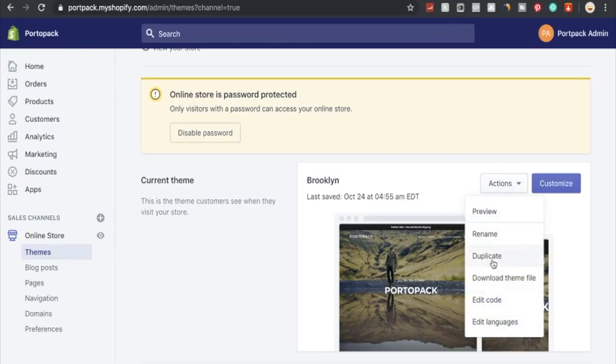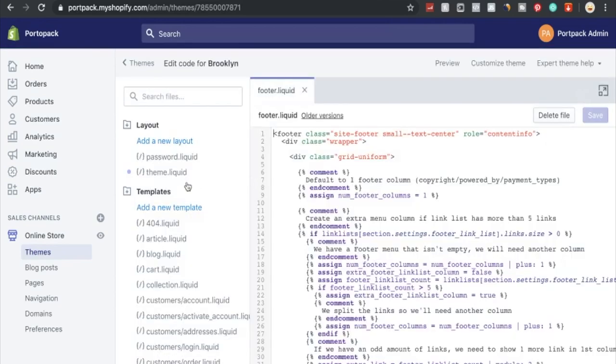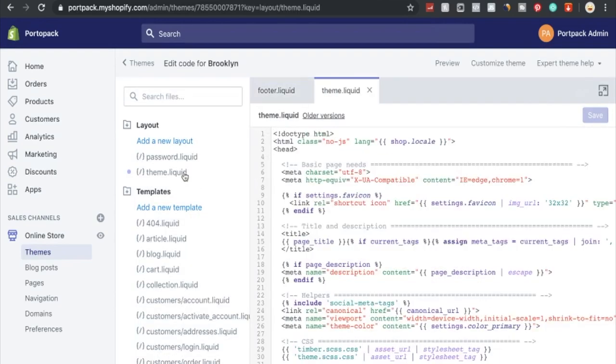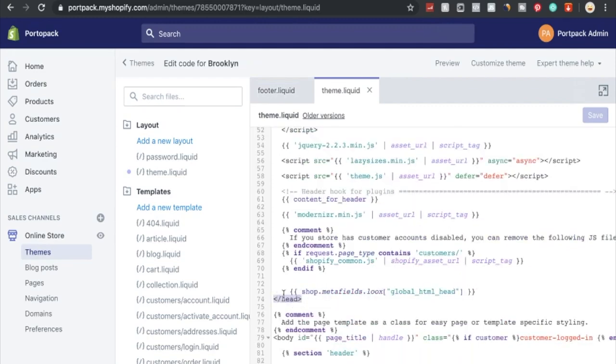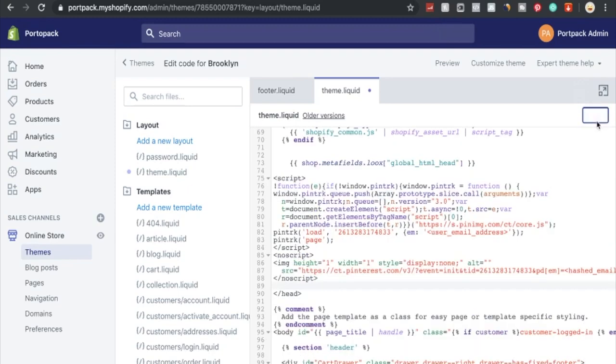Now we're in the Shopify interface. We go under edit code and we're going to be looking for the head section under theme liquid. We're going to want to install this right above right here. All we have to do is copy paste, delete this Pinterest tag part, and save it. Now the Pinterest tag is integrated and we're tracking any conversions and any data that is coming through Pinterest onto our Shopify site.